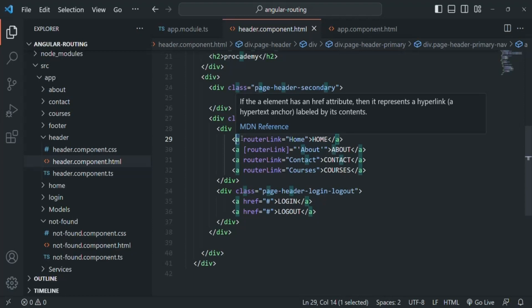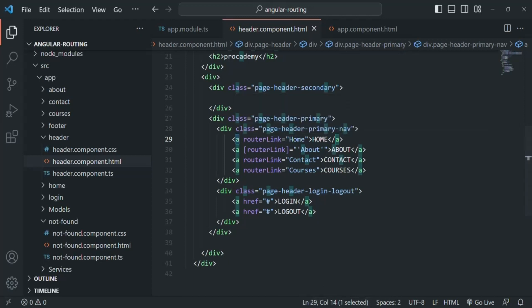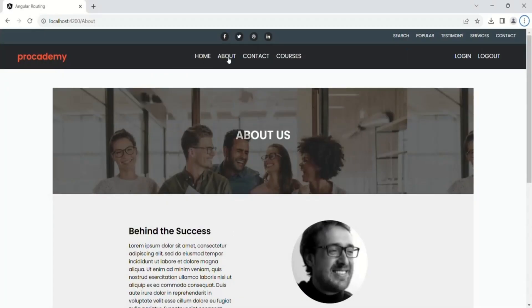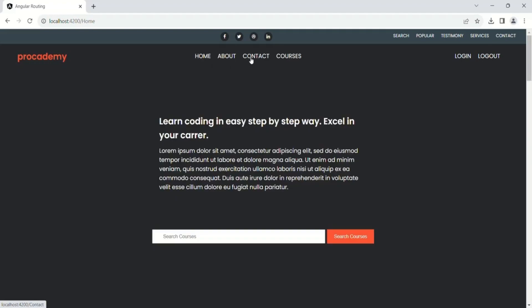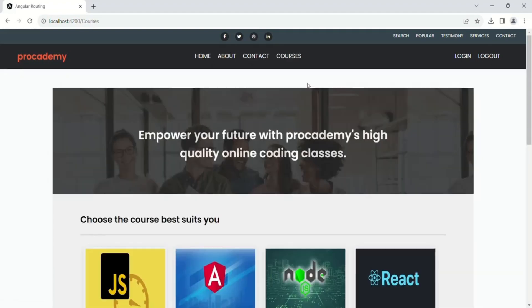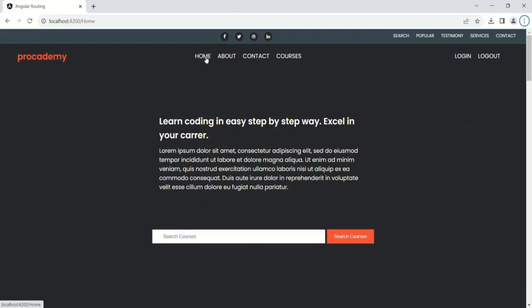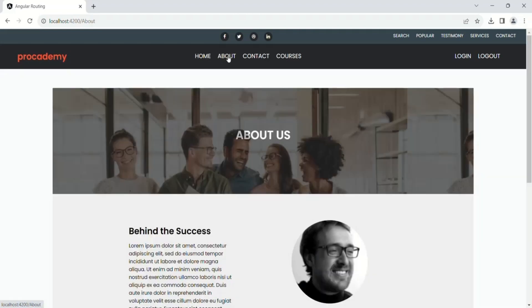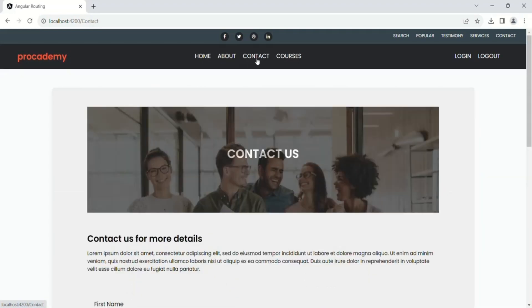This is how we can navigate from one part of our Angular application to another part using routerLink and not href. This approach gives us a better experience — it does not restart the application, so the application state is also maintained and it is much faster than reloading the page all the time. When we navigate around you will not see the reload icon spin because the content of the page is changing dynamically based on the link clicked. In this way we have created a single page application.